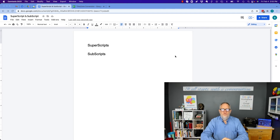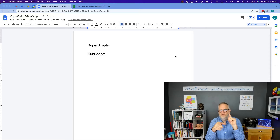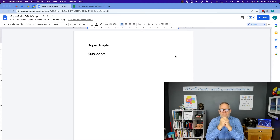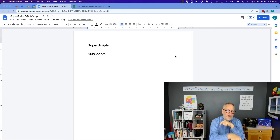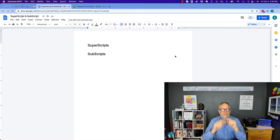Hi, this is Teddy Burris, your Google Workspace and Gmail strategist, and the question today is: Teddy, how do I do superscripts and subscripts in Google Docs? I'm going to show you some features that you have that you may not know about, but before I do, hit that subscribe button, because I create these videos to help you.